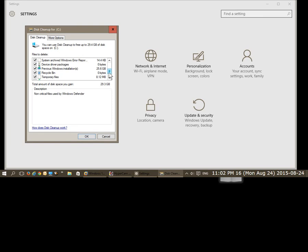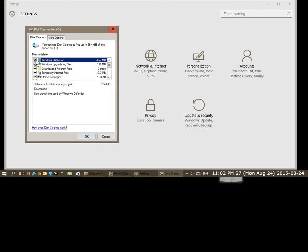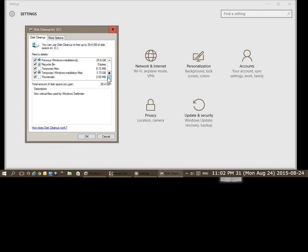Error reporting, memory dump, upgrade log files, Windows Defender, lots of stuff to clear up in here.